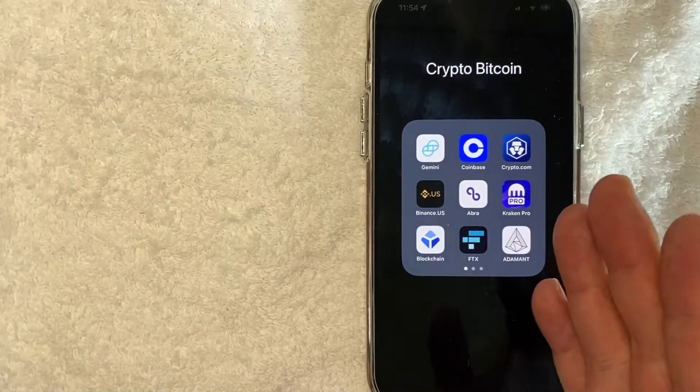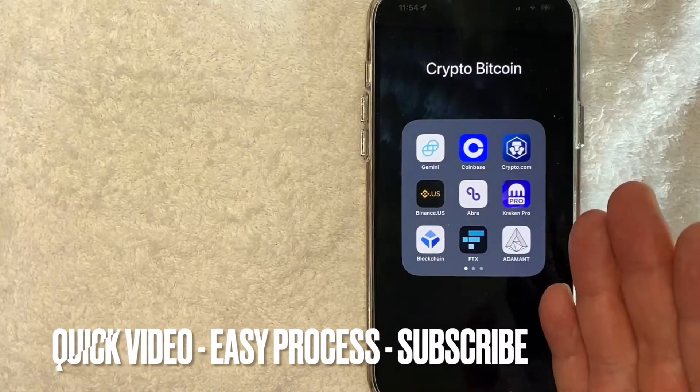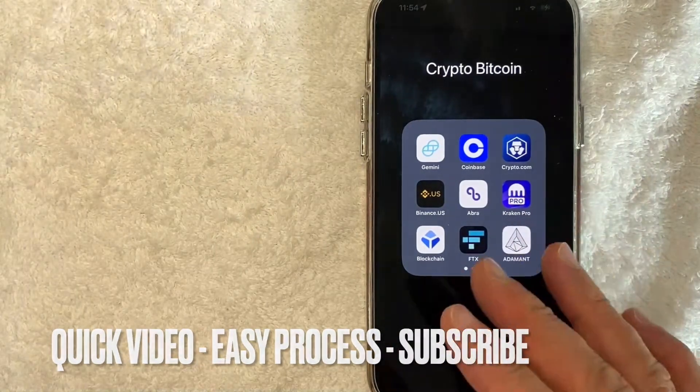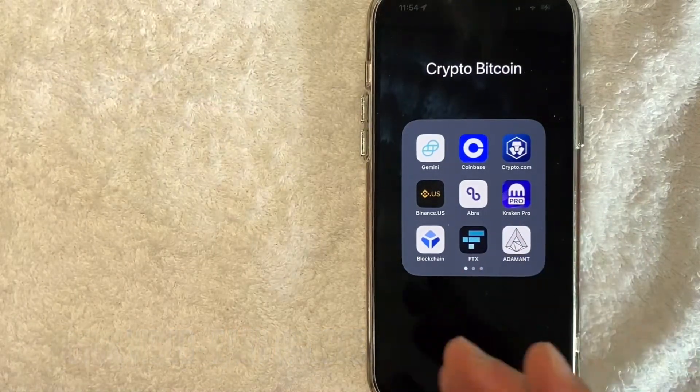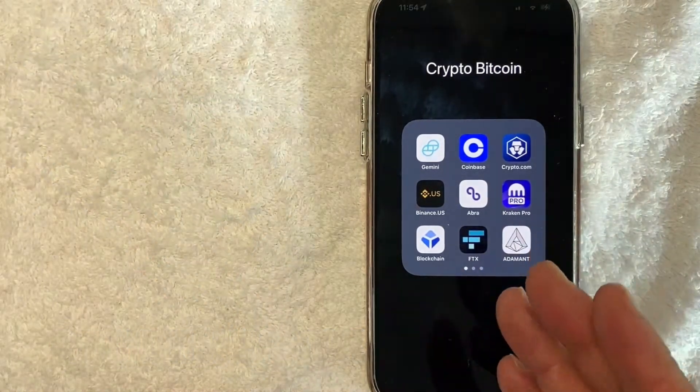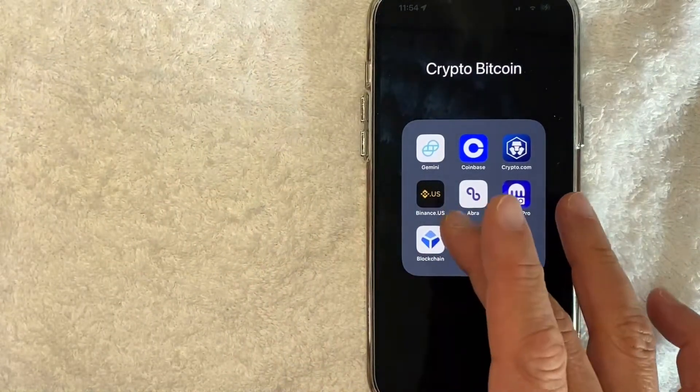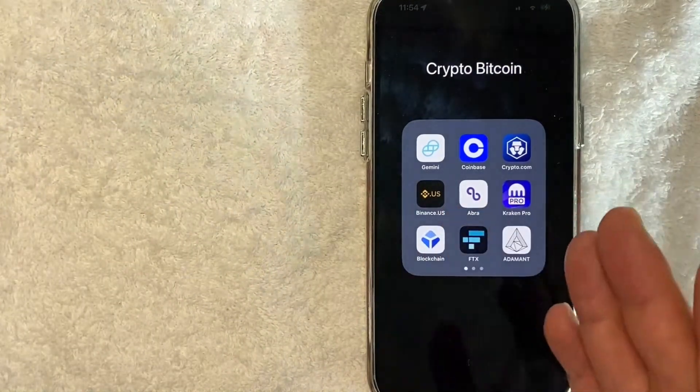First off guys, it's going to be a really quick video. There's really not too many steps involved, so be sure to stick around to the end of the video. But why would you want to verify your Binance account? Well, that's pretty easy.